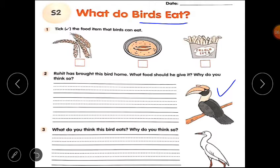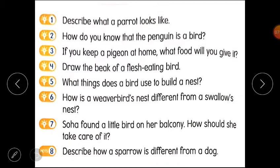Question number 3: what do you think this bird eats, and why do you think so? Let's look at the beak — it has a long and pointed beak. Question number 4: if you keep a pigeon at home, what food will you give it? And draw the beak of a flesh-eating bird. So questions 3 and 4 are your practice work for this worksheet.